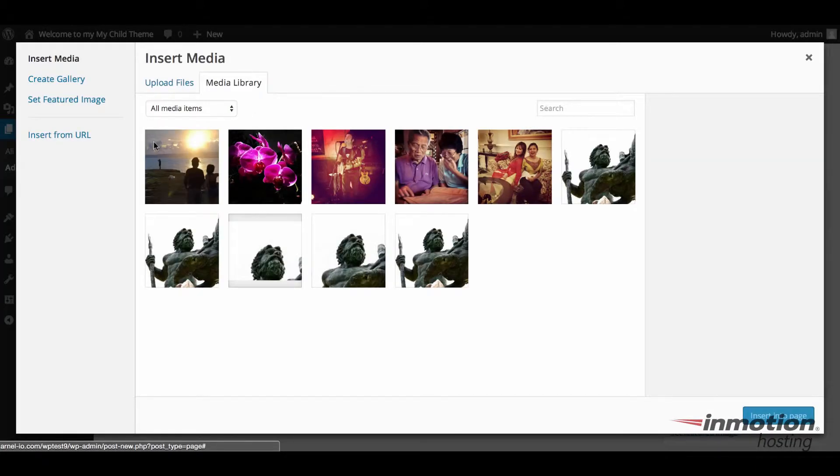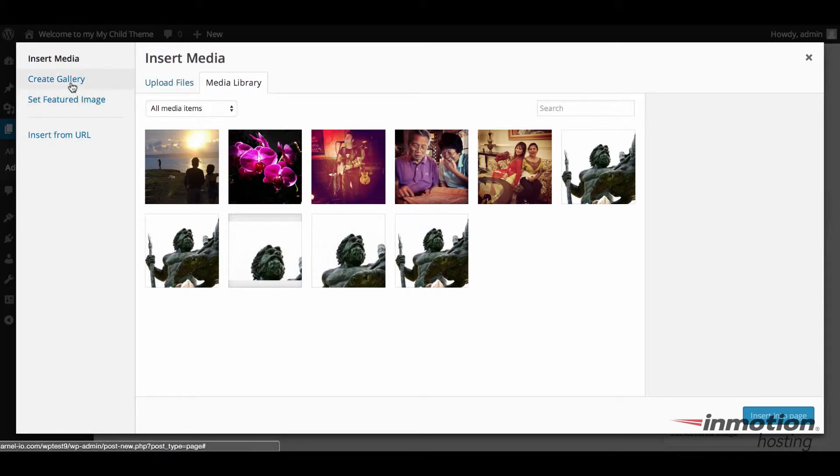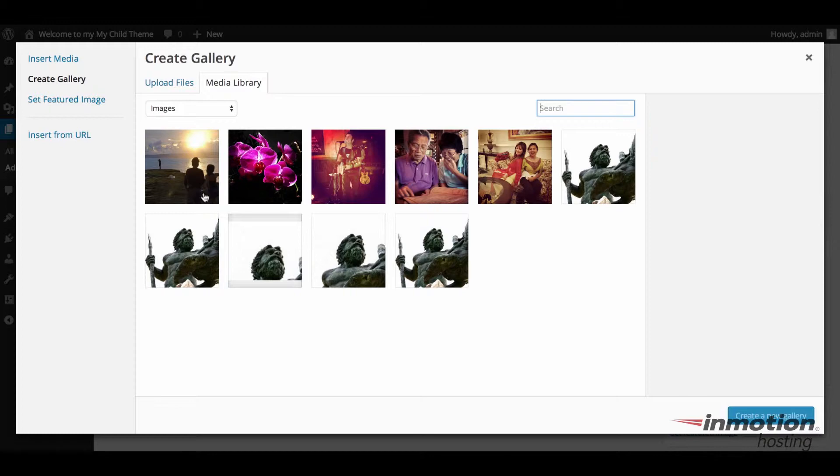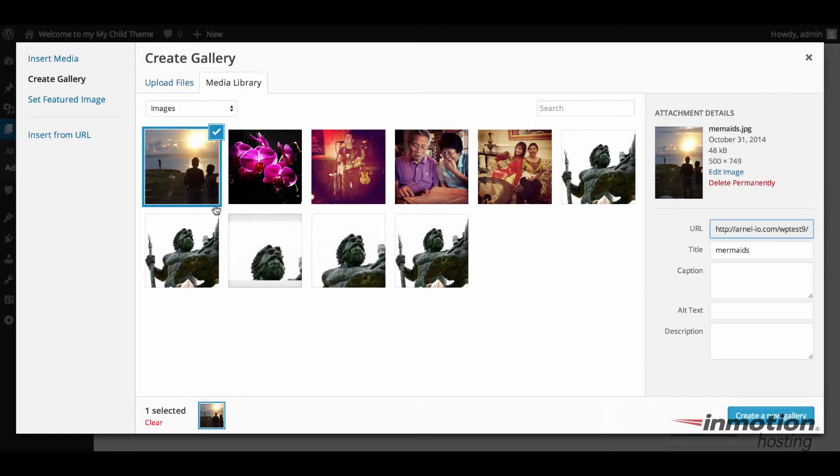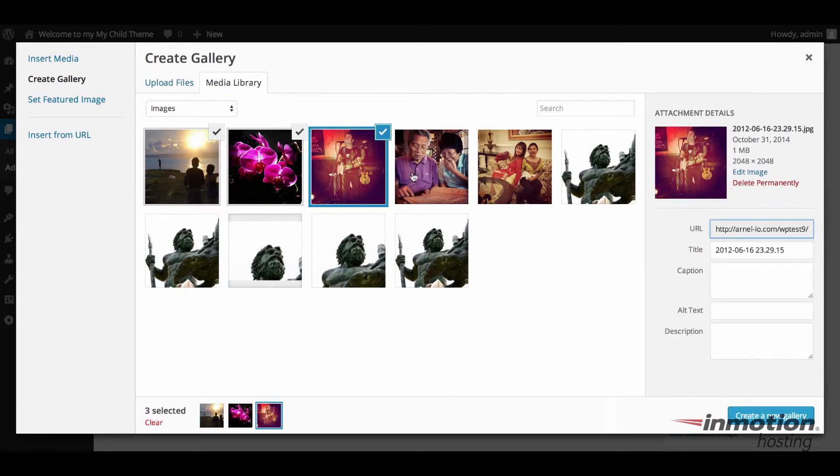Now when you add media, you can see that it starts off saying insert media, upload files. And then on the left hand side, you see an option that says create gallery. That's the one you're going to click on. And then when you create the gallery, what you're going to need to do first of all is to select the images. So we're going to go ahead and just select the images that we want to put in the gallery.